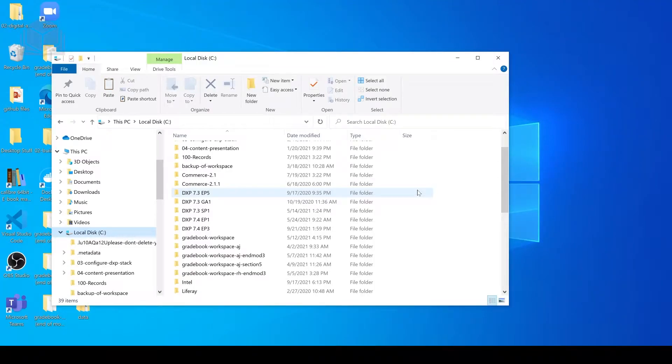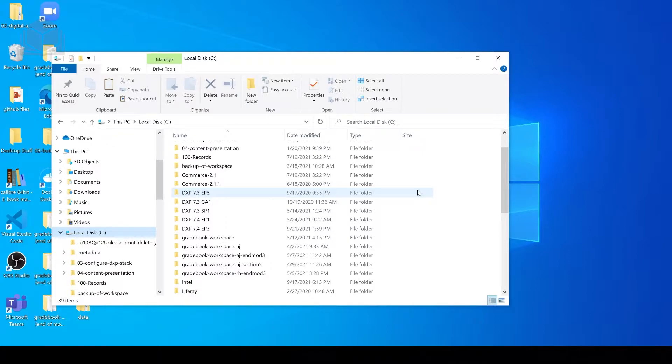Hi, my name is Rob, and today I'm going to show you how to start, stop, and restart a local instance of Liferay DXP for Windows.